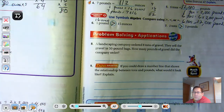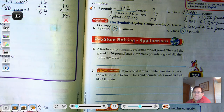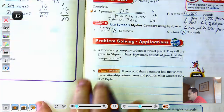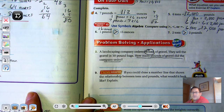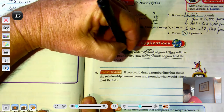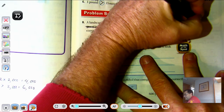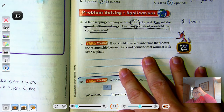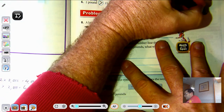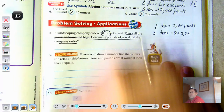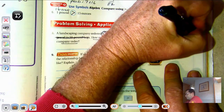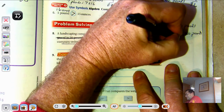Number 8: A landscaping company ordered 8 tons of gravel. They sell it in 50-pound bags. How many pounds of gravel did the company order? They ordered 8 tons, and 1 ton equals 2,000 pounds. So 8 tons equals 8 sets of 2,000 — that's 16,000 pounds.